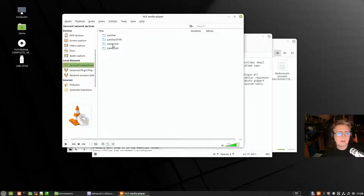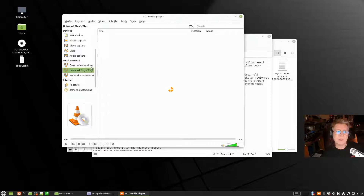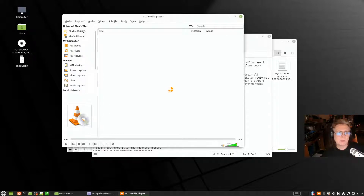You've got a few other things there — network streams — and if that media player was running I could actually play the stream directly from it. You can do all sorts of things in there.